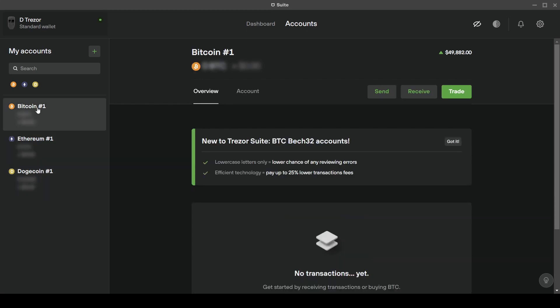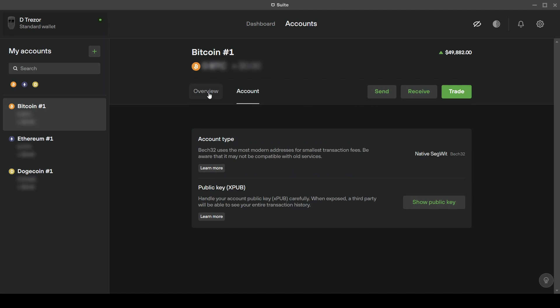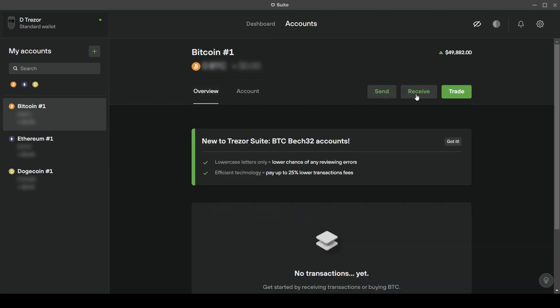In this case we are transferring Bitcoin from Coinbase to the Trezor wallet. Thus I will select Bitcoin. Now let's click on receive here on the top right corner.